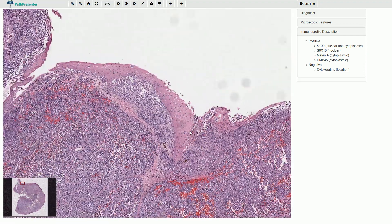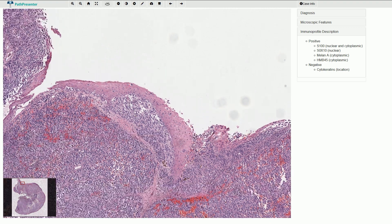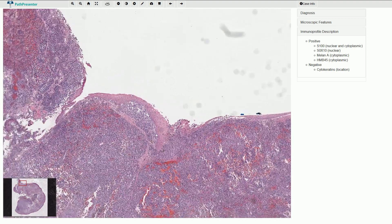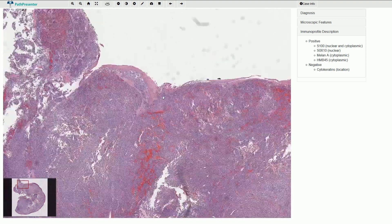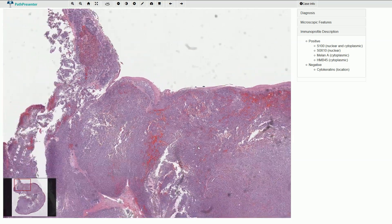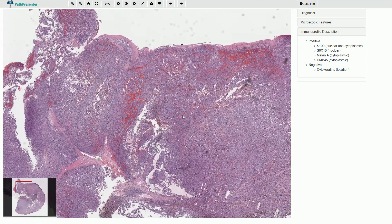Melanocytes or melanomas cannot be found only in the skin. They rarely arise in the mucosa of the nasal septum, the maxillary sinus, or in the oral mucosa, as in this case. The prognosis is of course poor. So — mucosal melanoma. Thanks for watching.